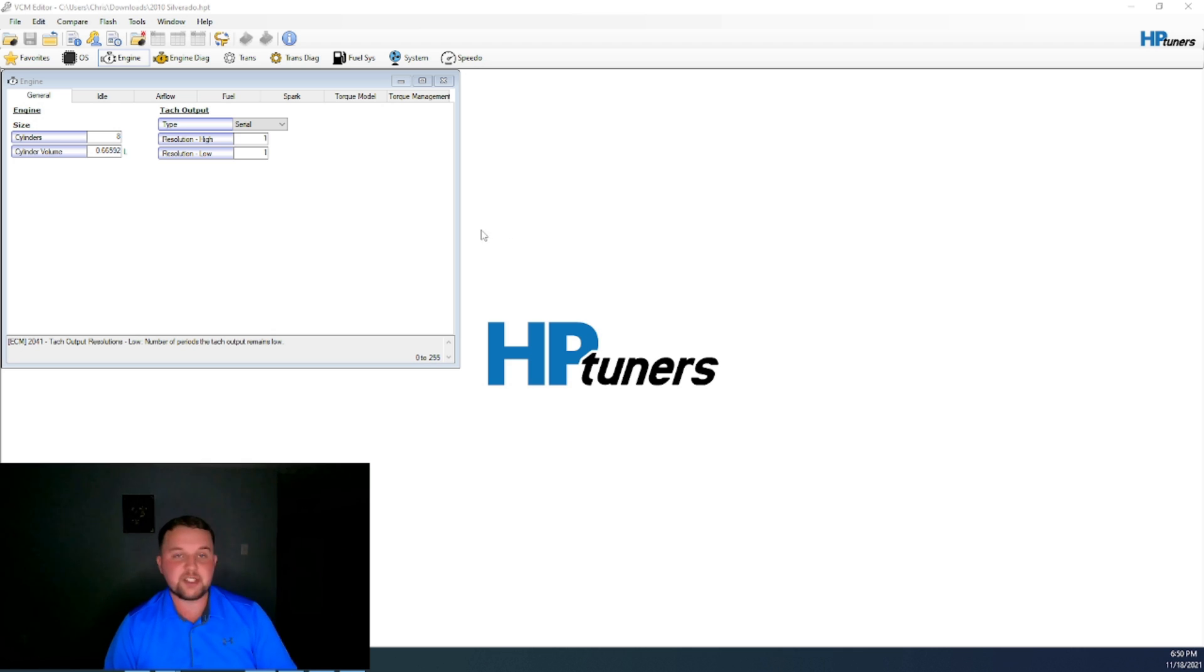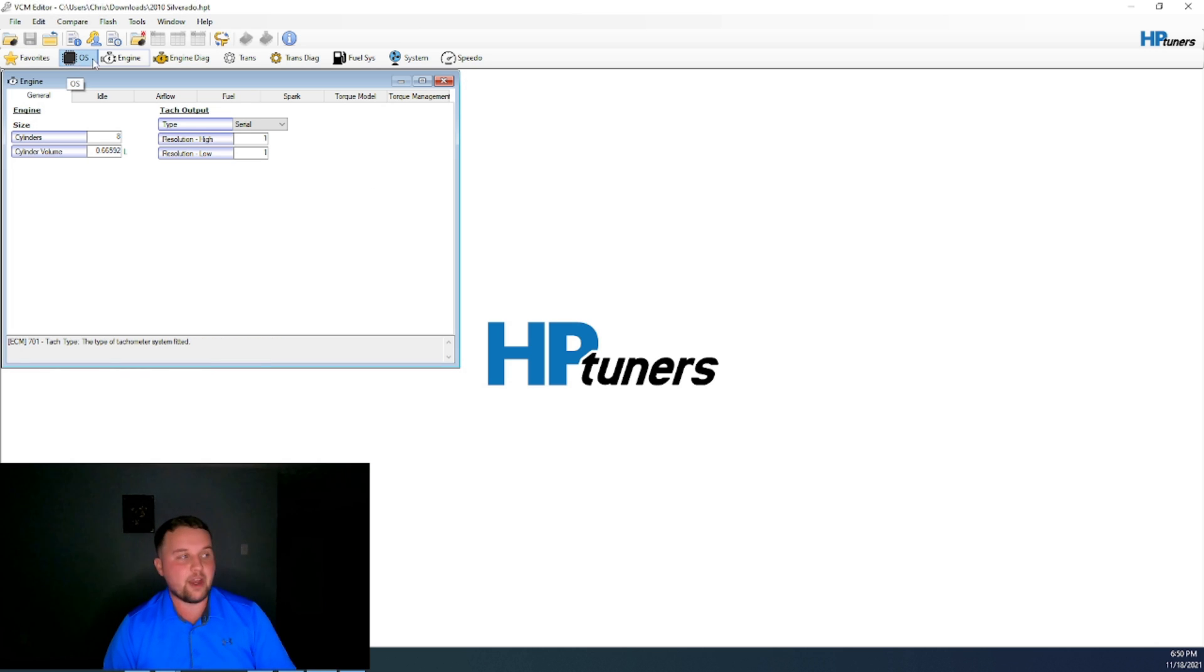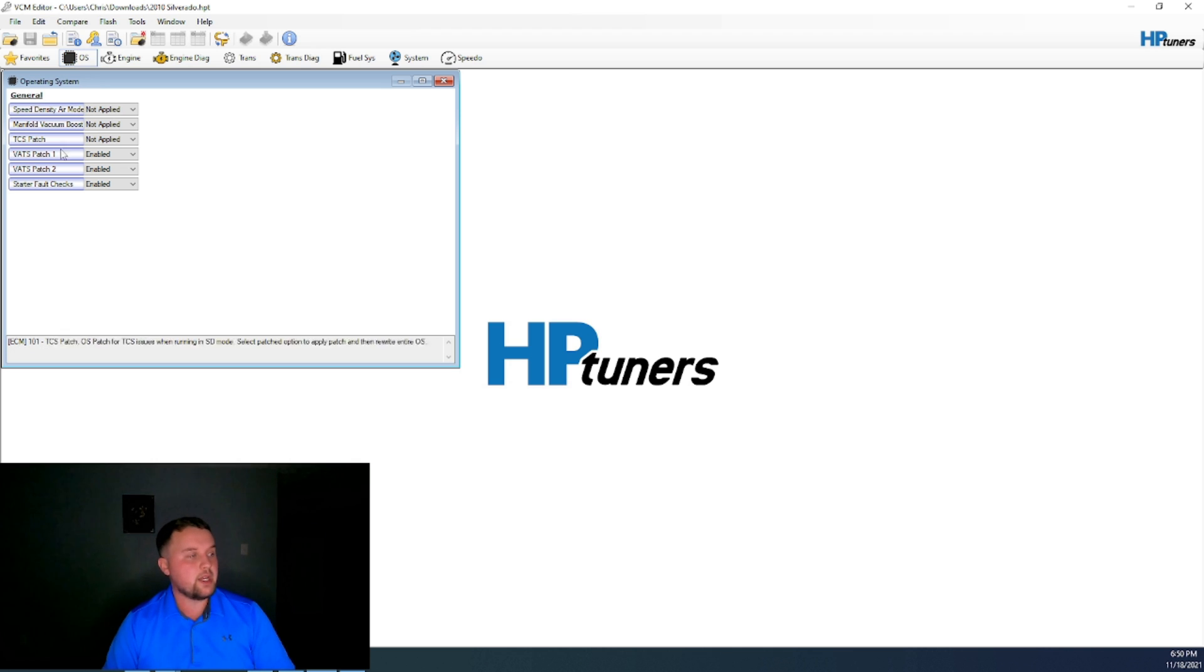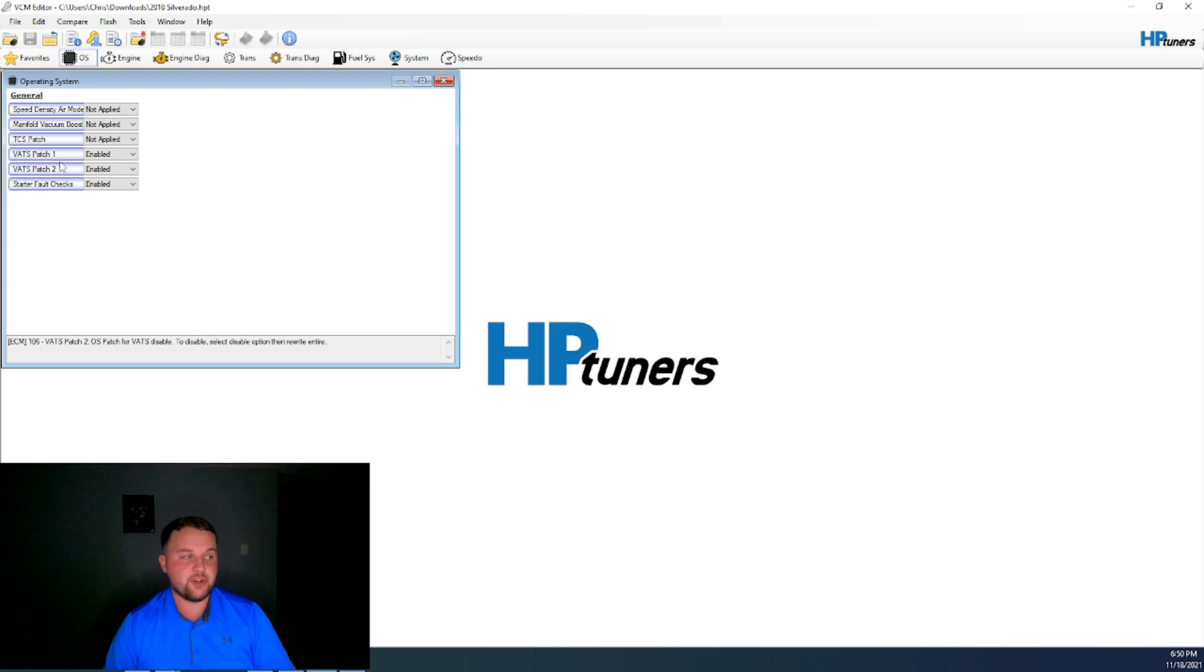The VATS patch for this particular vehicle you'll find in the OS or operating system tab, which I am navigating to now. You'll see it has VATS patch 1 and VATS patch 2.